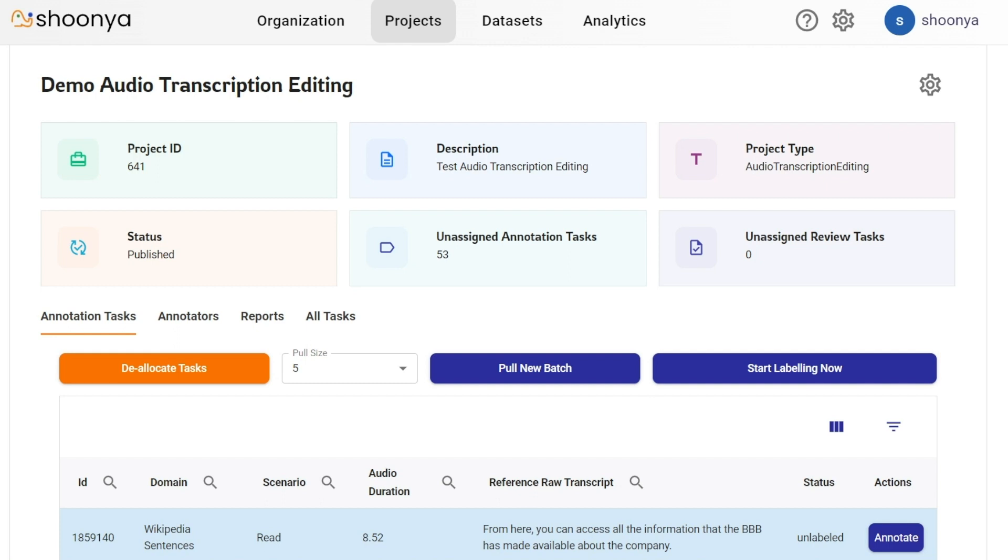Hello, let's see a demo of audio transcription editing project type in Shunya. This is the project page which has the project ID, its description,